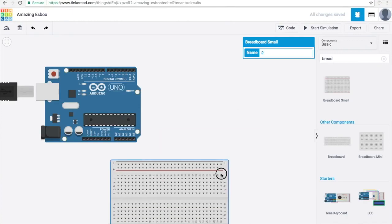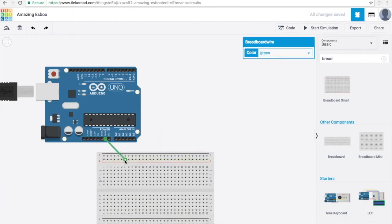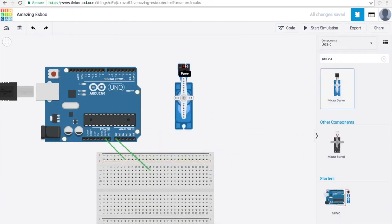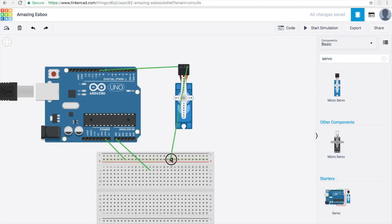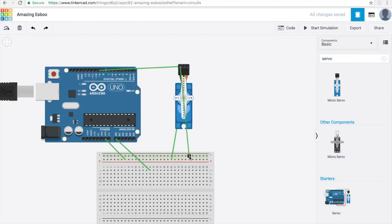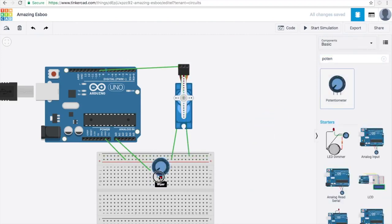Right now I'm showing you an example of a wiring you can do in Tinkercad. I'm just making a simple servo controlled by a potentiometer but you can do so much more with this website.